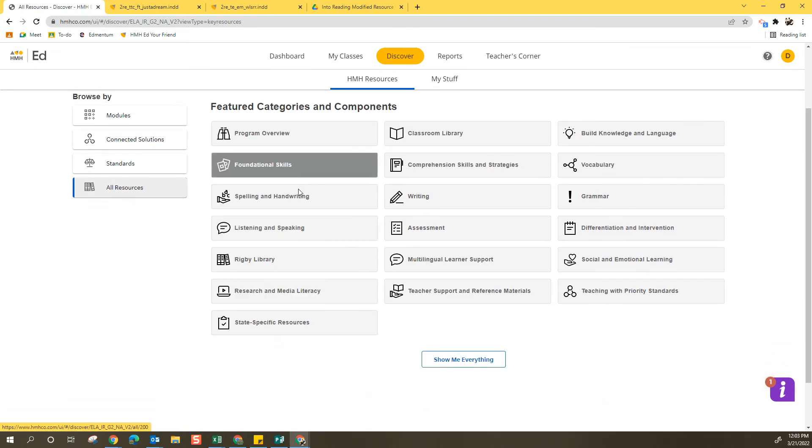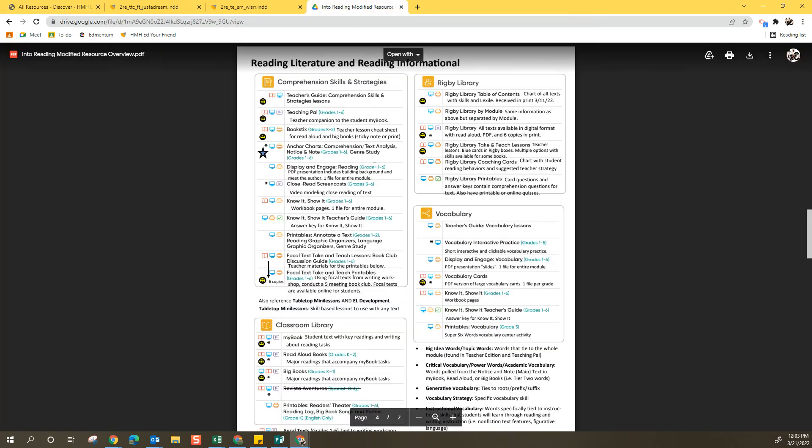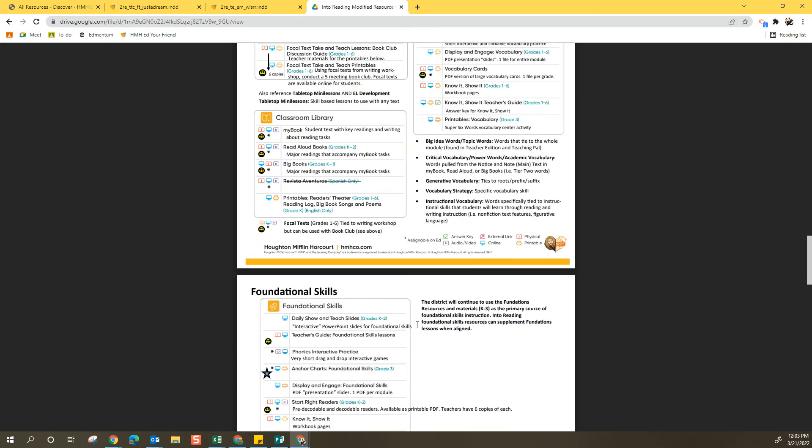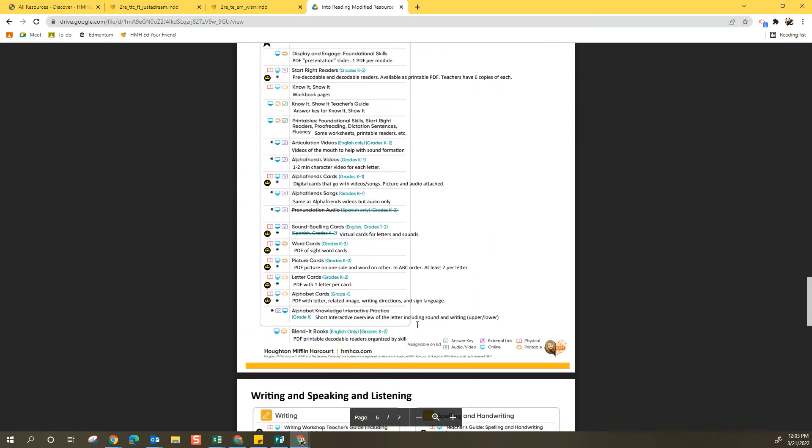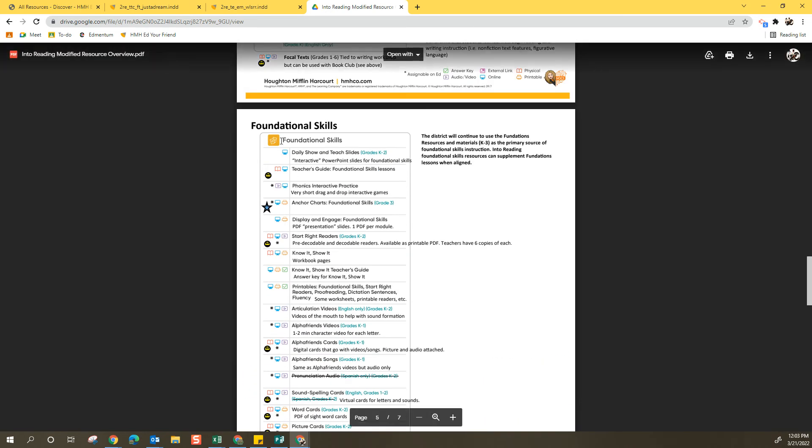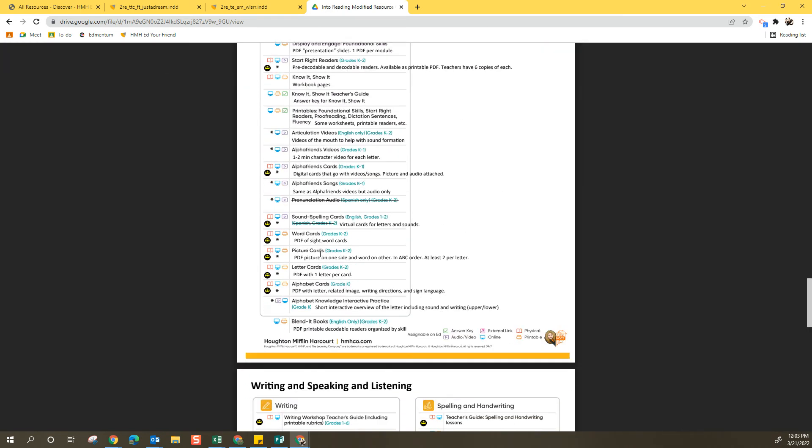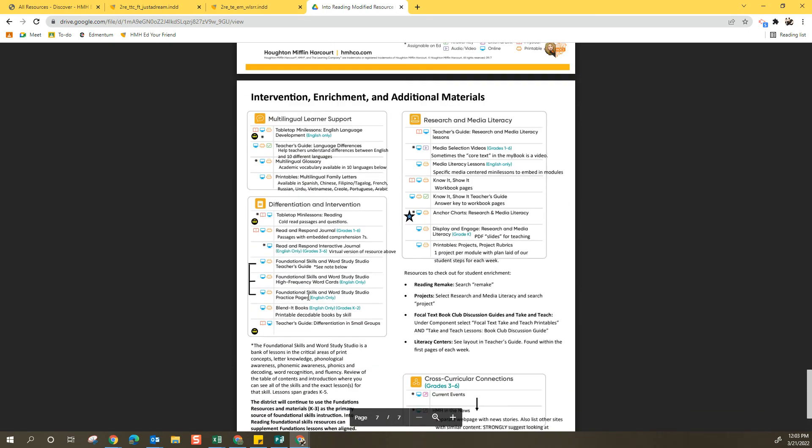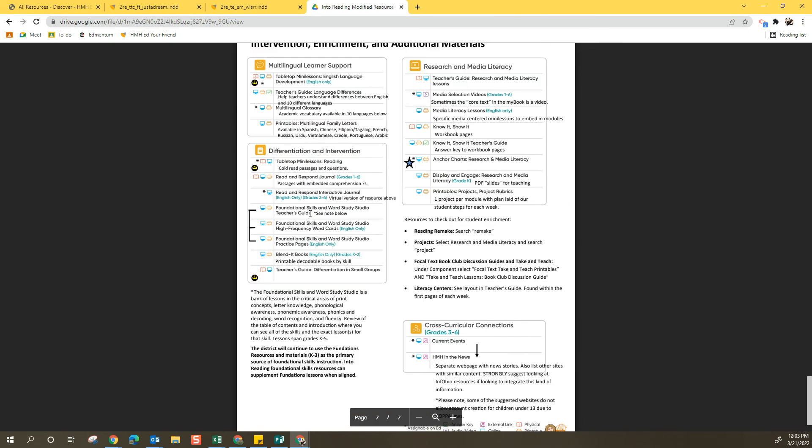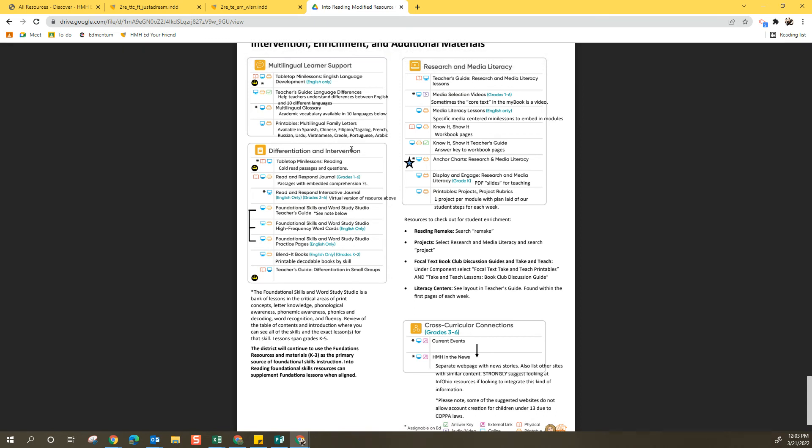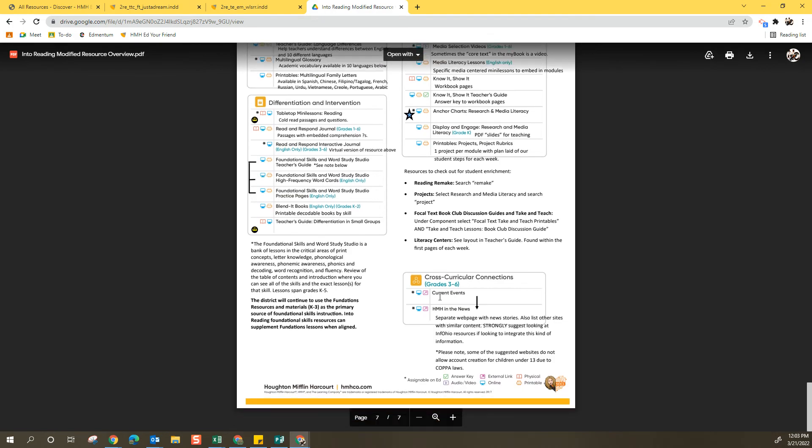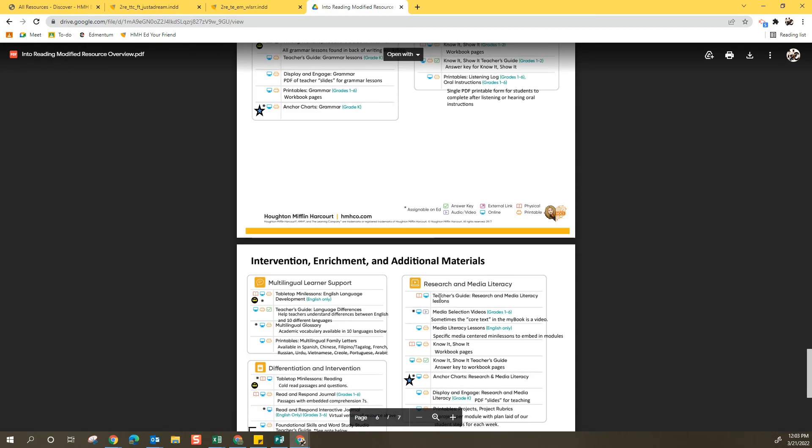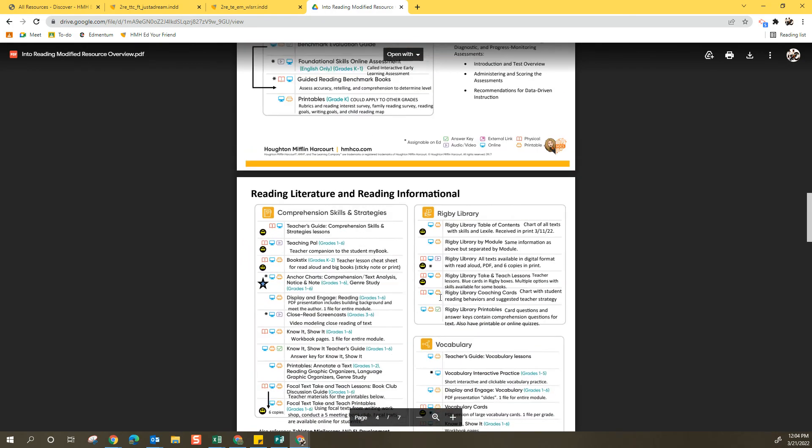Just keep in mind that sometimes these categories aren't as intuitive as I'd like them to be. So that's why I'm using this cheat sheet to help me figure out what category things would be found underneath. For example, these blended books, which are definitely decodable readers, they're not actually part of this foundational skills box. I put them down here as a reference point. But to be honest, they're actually listed under differentiation and intervention. So sometimes you have to take a look at this sheet just to reference a little bit faster.